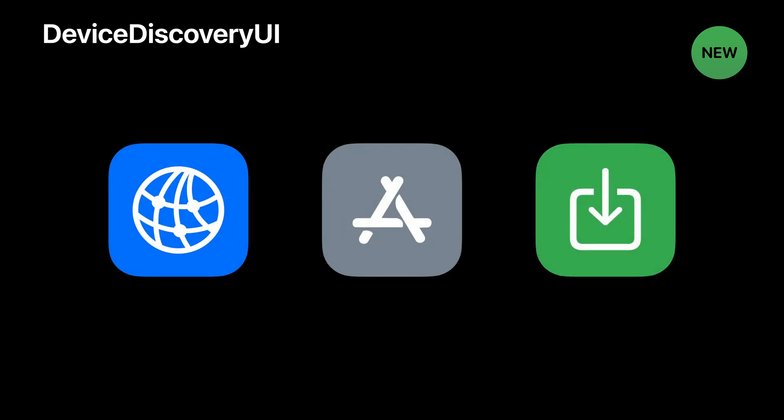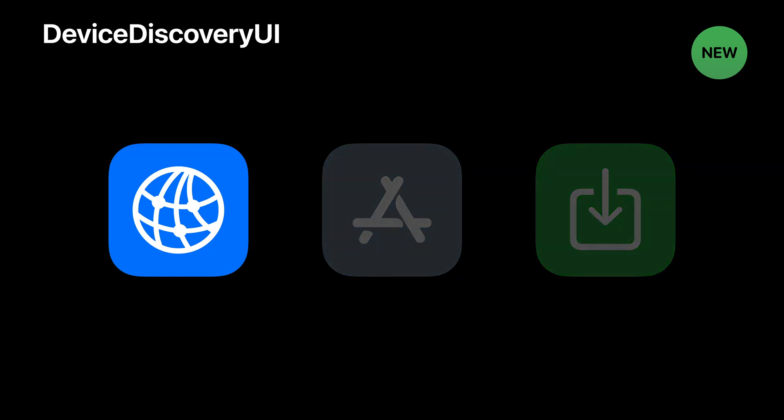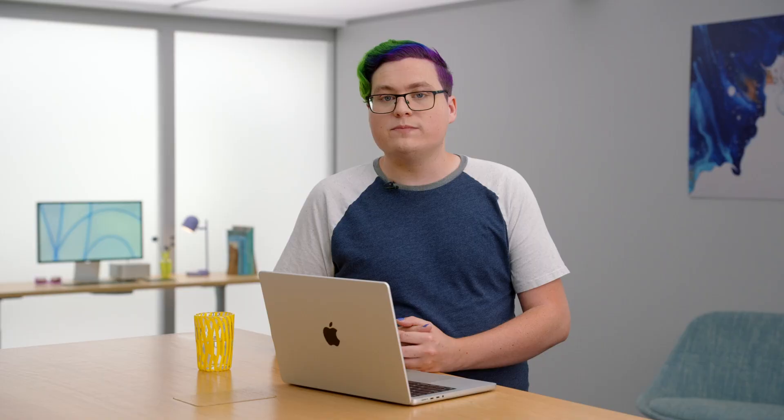Device Discovery UI provides system UI for easy discovery of nearby devices. Once a device has been discovered, your app can easily open a connection to that device. Because this connection was established using system UI, you don't need to worry about managing permissions for local network access. And, because the system handles securely establishing this connection, you no longer need to implement your own key exchange, because the platform encrypts transmitted data for you.